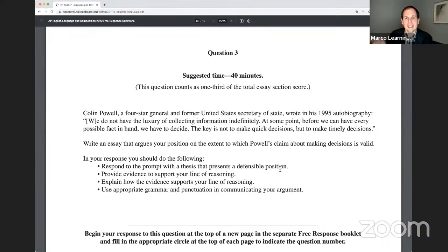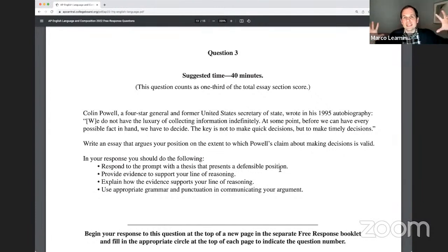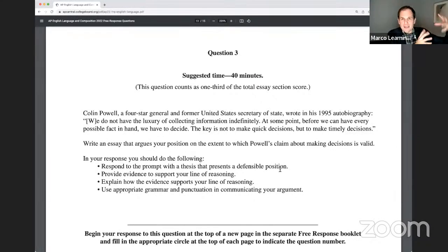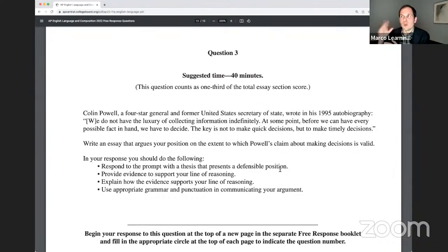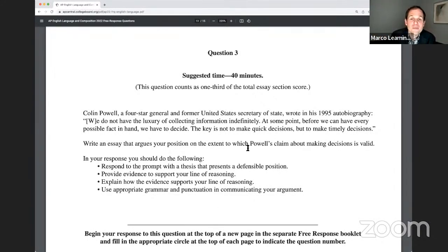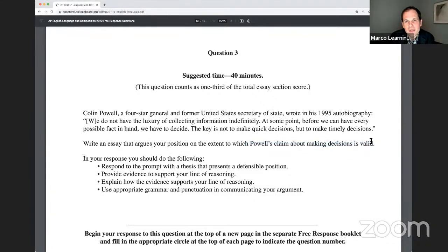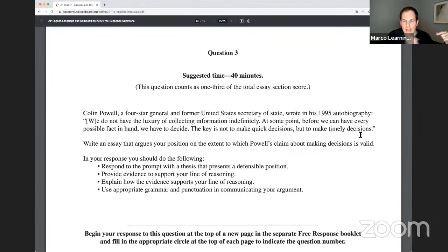Here's where the quote takes a right turn: 'The key is not to make quick decisions, but to make timely decisions.' Now it's actually two ideas hinged together. You can't collect information forever — eventually you've got to decide. But now there's a new distinction: between a quick decision — got to decide fast — and a timely decision, which literally means made at the right time. Your task is to write an essay that argues your position on the extent to which Powell's claim about making decisions is valid. That is tricky.